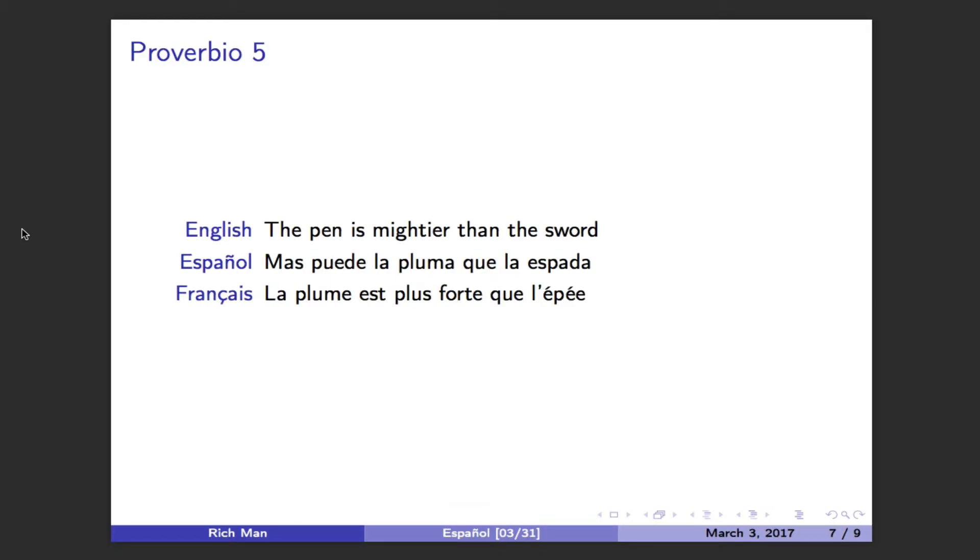The pen is mightier than the sword. Mas puede la pluma que la espada. La plume est plus forte que l'épée.